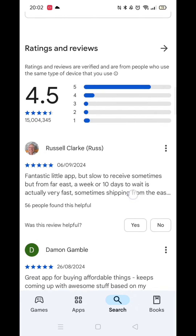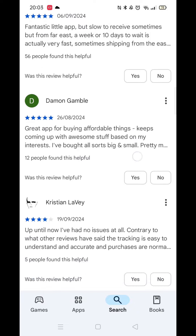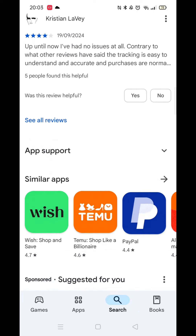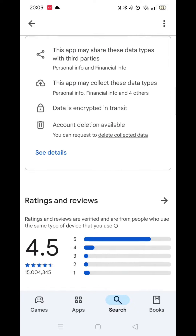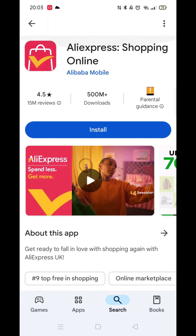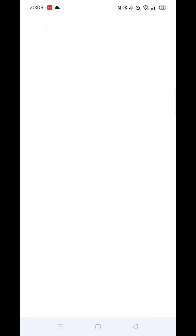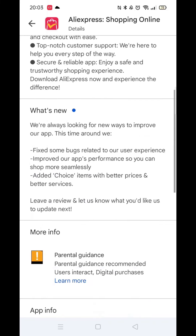On the apps page, scroll down to see reviews about the app. Now click on About This App.